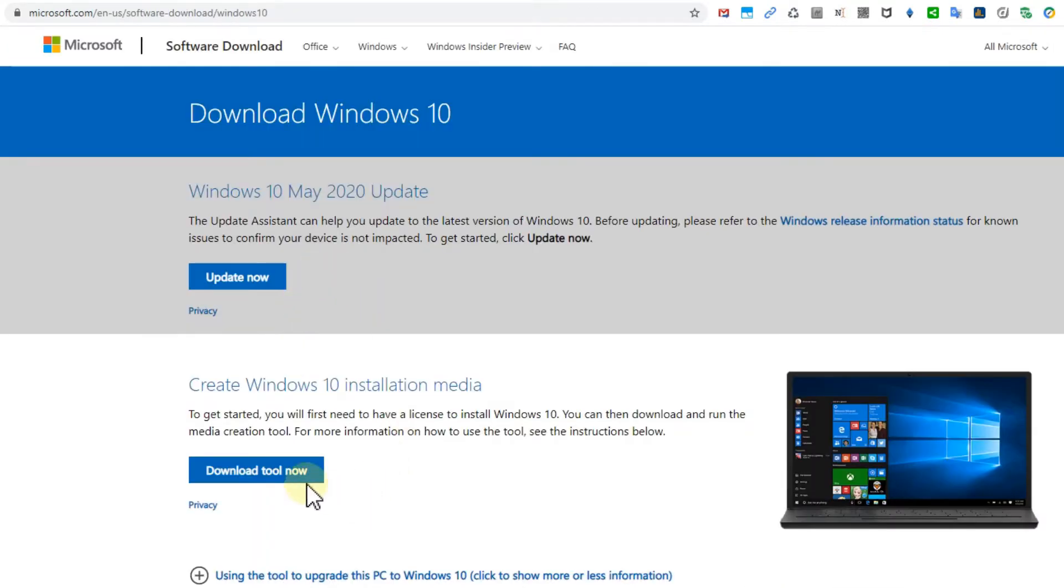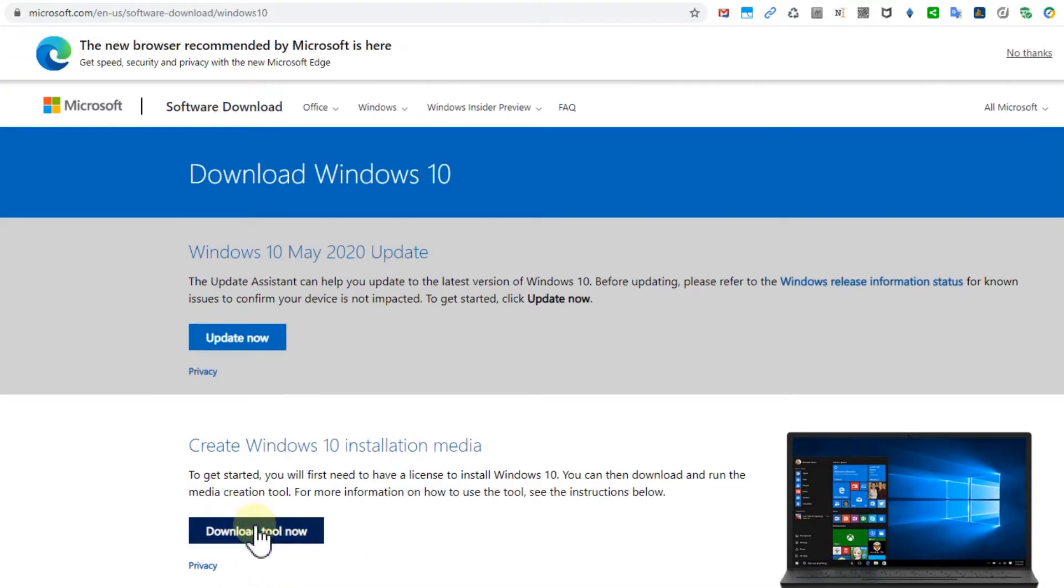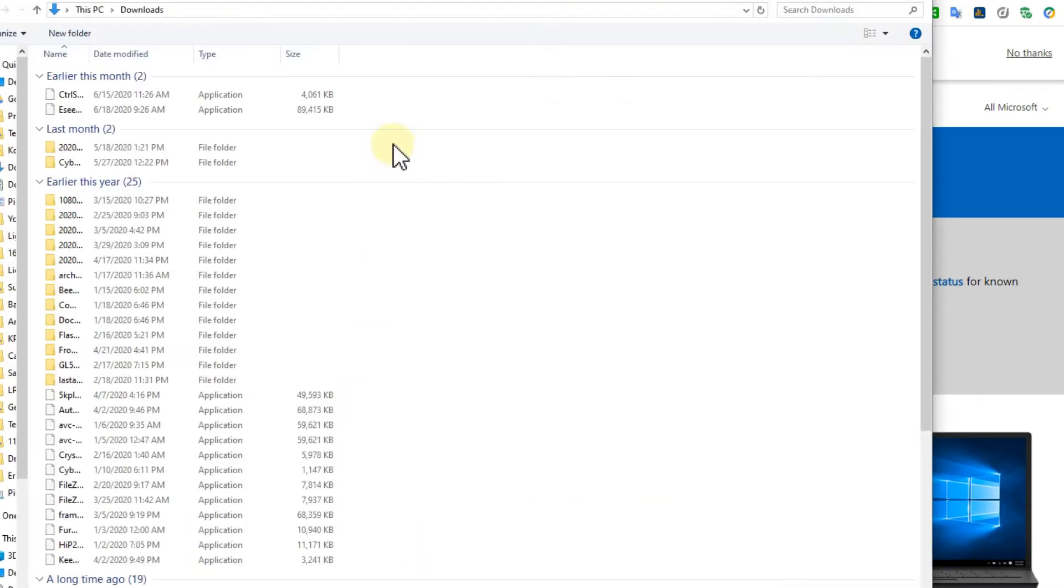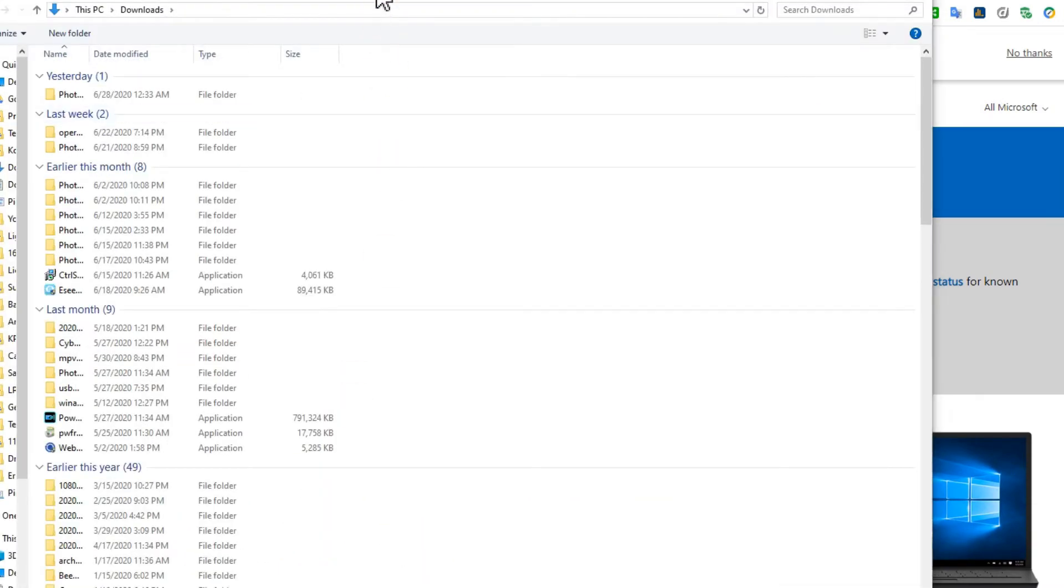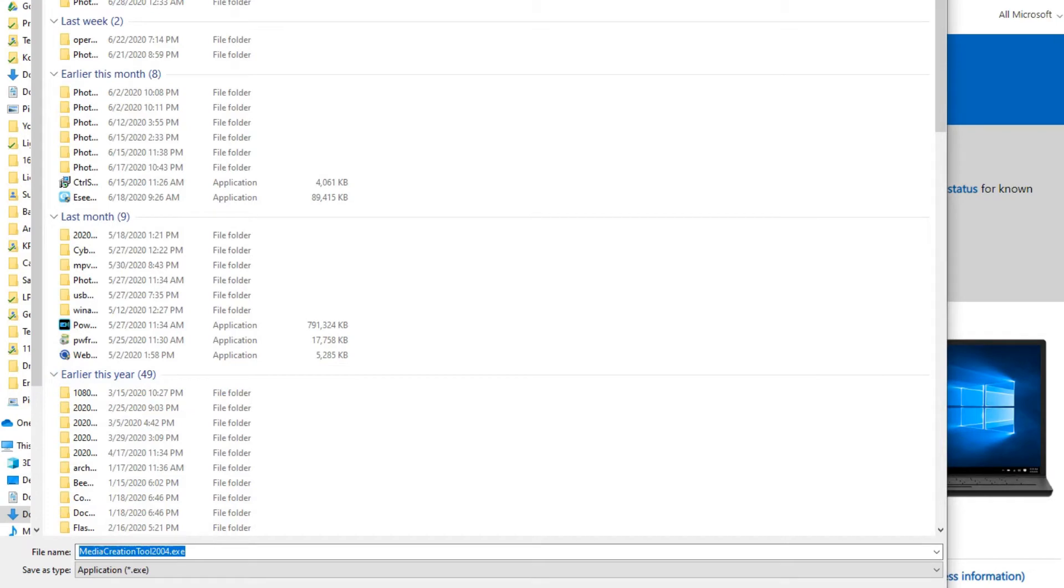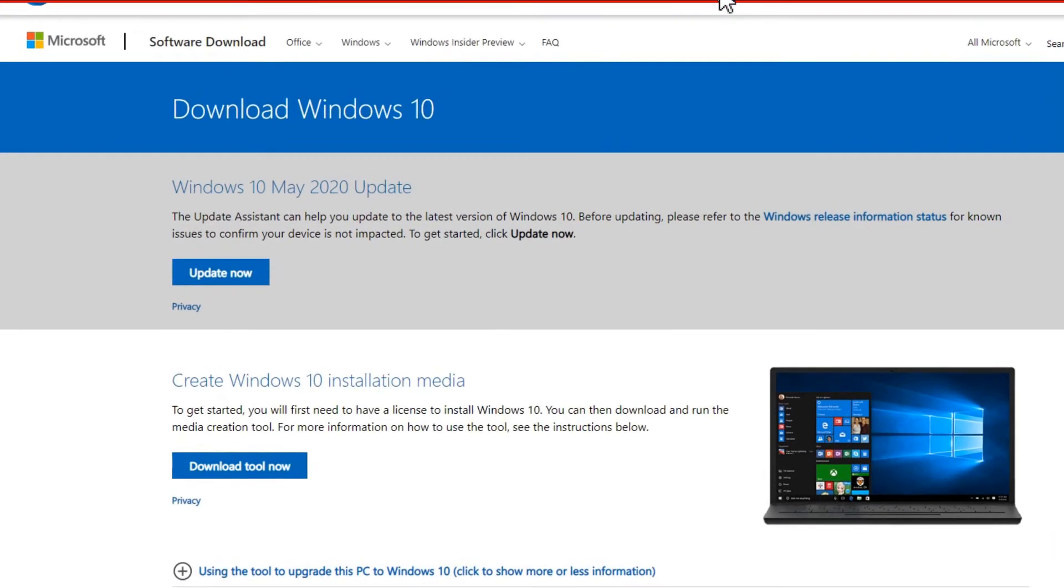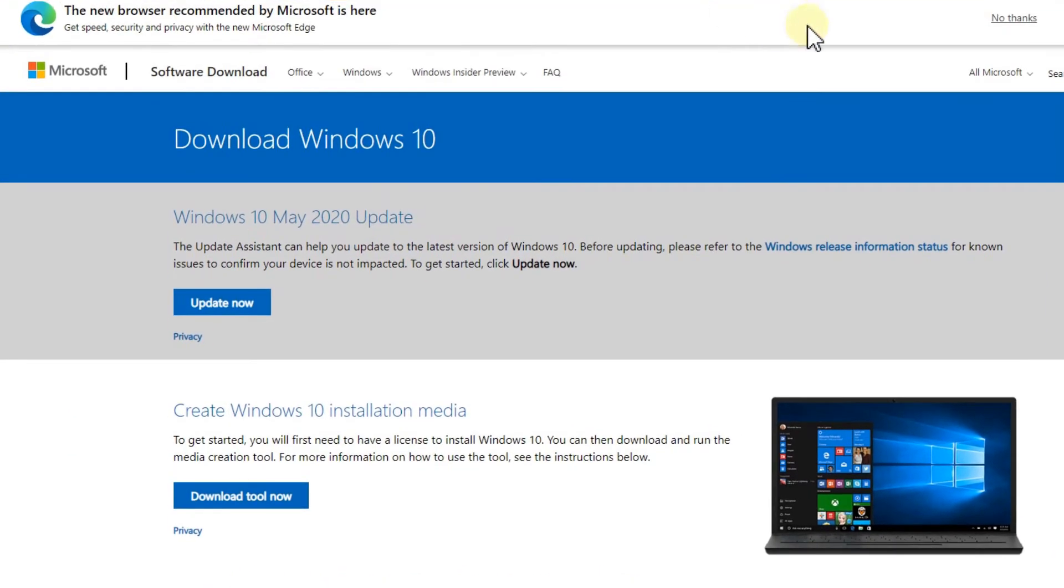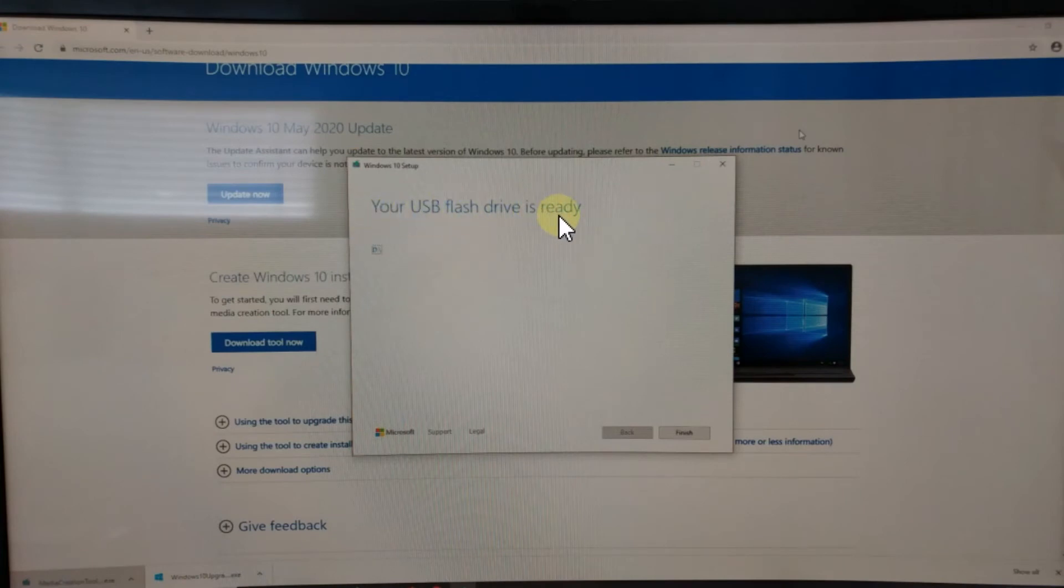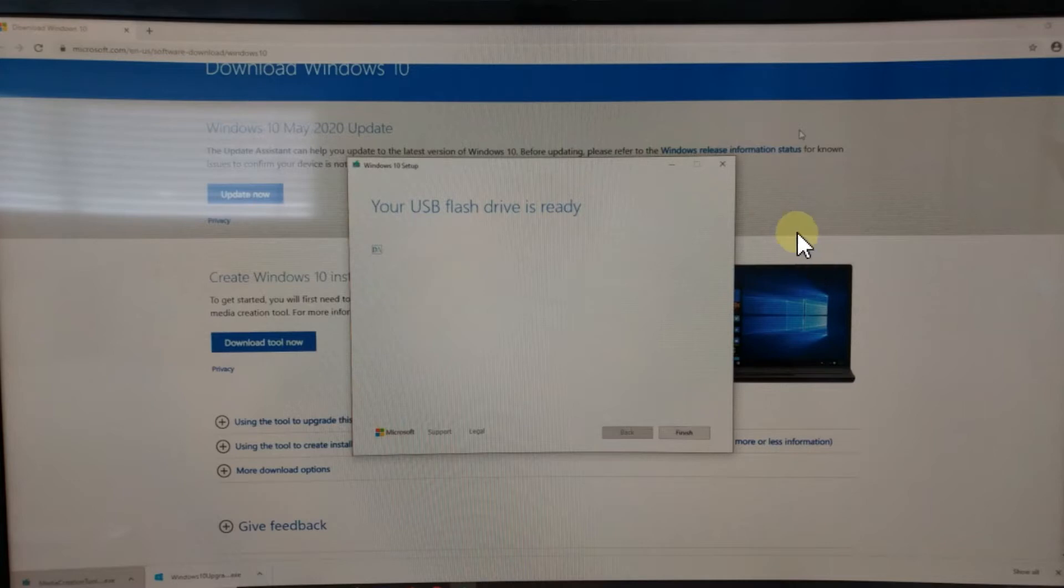You can save this Media Creation Tool 2004, then run it. After some time, it will show a message like 'Your USB flash drive is ready.' What you have to do next: you cannot just click on something on the drive.